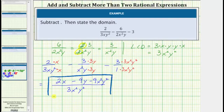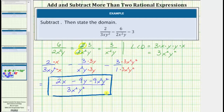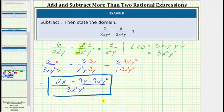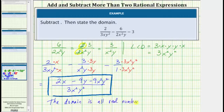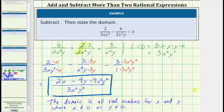However, we still need to determine the domain. To determine the domain of a rational expression, we begin with all real numbers and then exclude the values that make the denominator equal to zero, because division by zero is undefined. Looking at the denominator, it equals zero when x equals zero or y equals zero. Therefore, the domain is all real numbers for x and y where x does not equal zero and y does not equal zero.